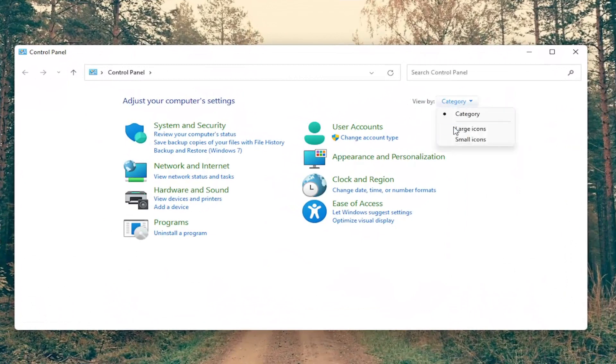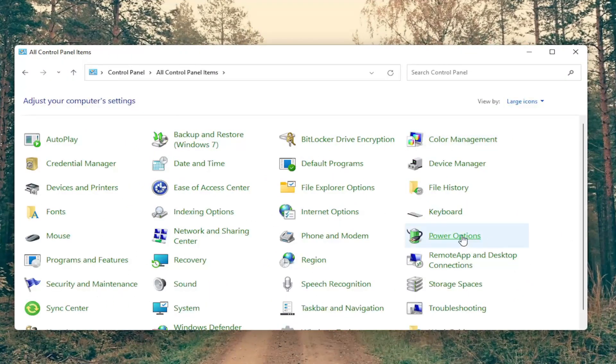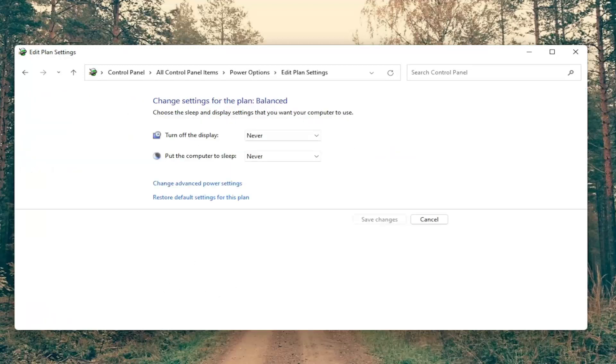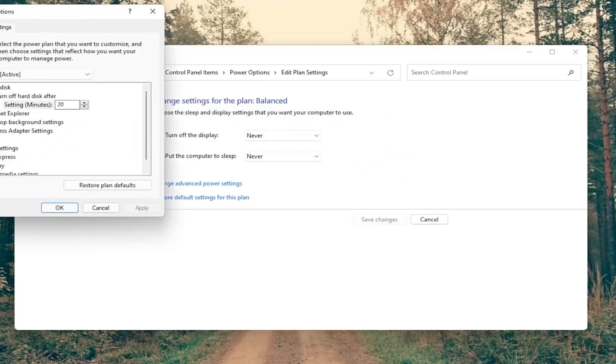Set your view by to large icons and then you want to select power options. Select change plan settings next to whichever plan you currently have selected and then you want to select change advanced power settings.